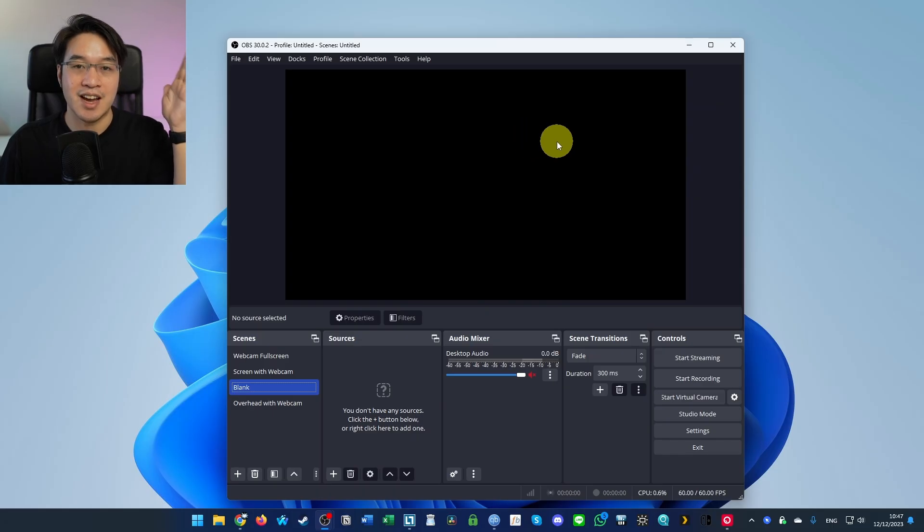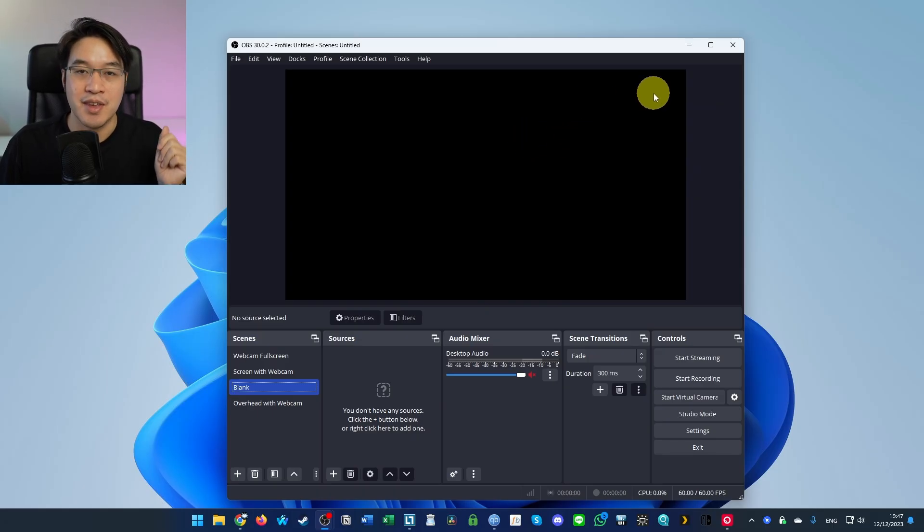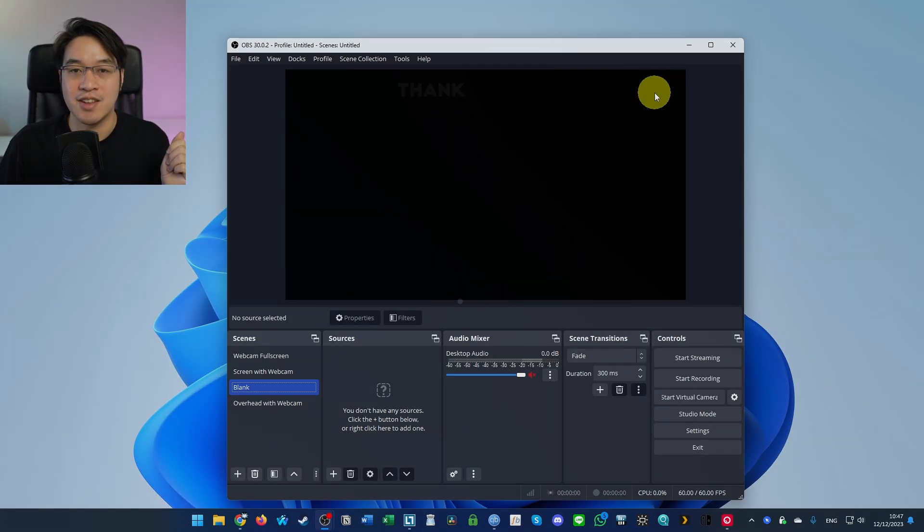So that is how you clear that error message and delete plugins from OBS on Windows. Thanks for watching and I'll see you in the next video.